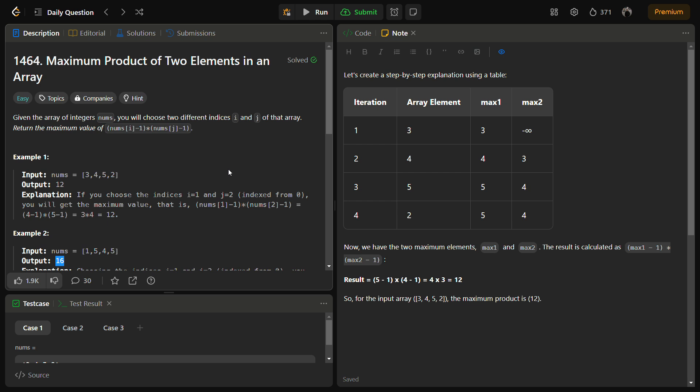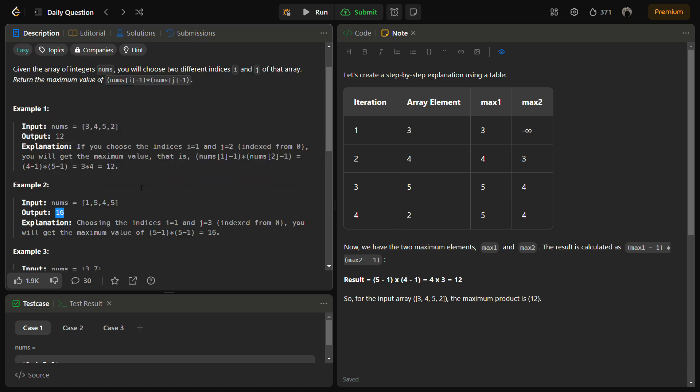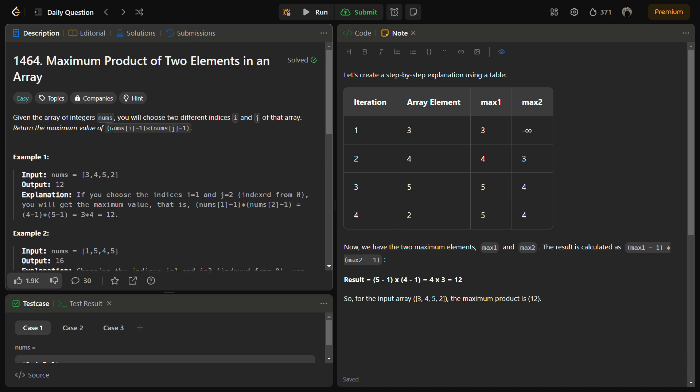If you are asked in an interview, what will be your brute force approach? The brute force approach to solve this problem will be to use two for loops — one for the i-th index and the second for the j-th index — and keep tracking the maximum value of this factor, storing it whenever it is maximum, and then at the end return the answer.